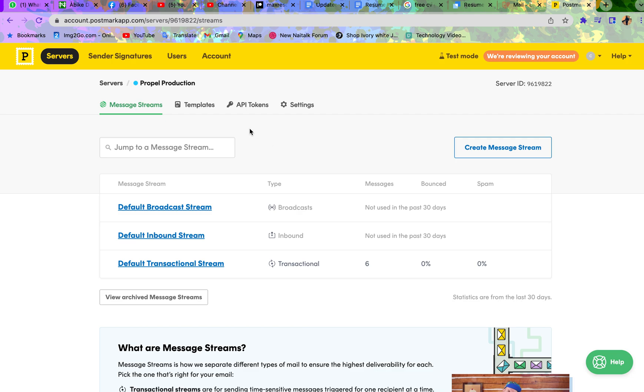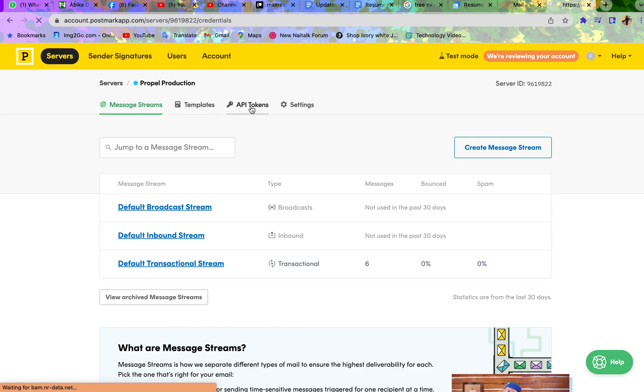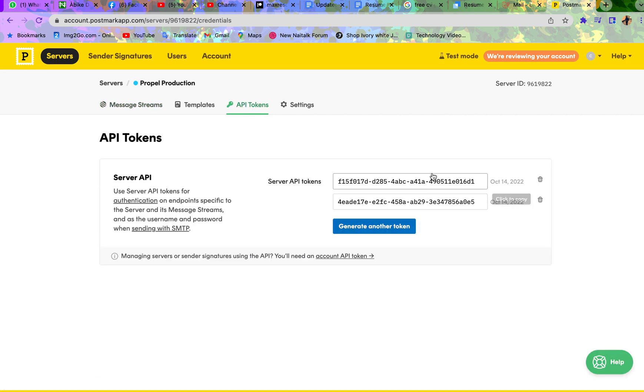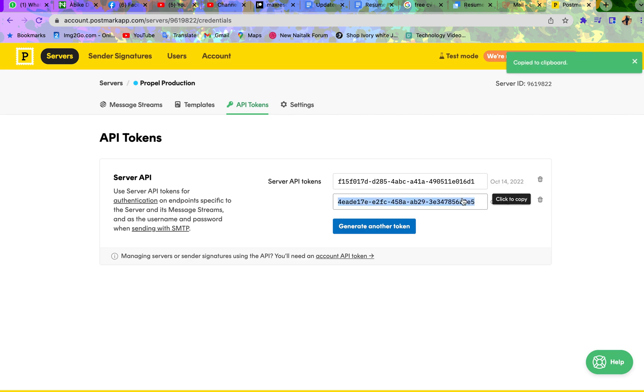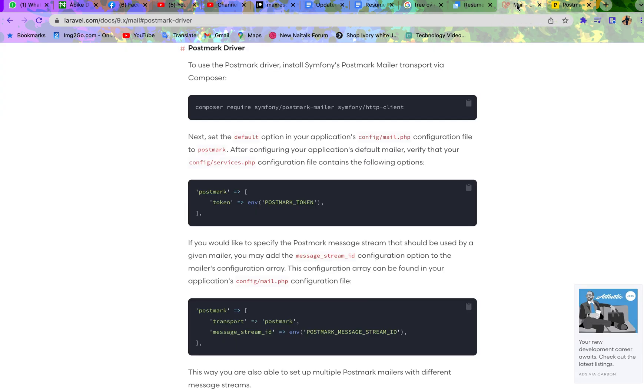Now there are two ways of sending emails in Postmark. You can either send emails through the API method or SMTP. But this tutorial is about sending email using SMTP method of Postmark. But we still need the API token. Now click on the API token. Now these are your API tokens. Please don't use my token. Anyway, I can always generate another. Now copy this token. Before you copy this token, just know that we need this token.